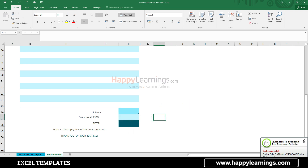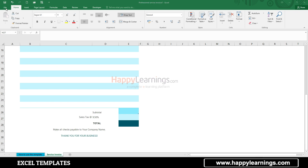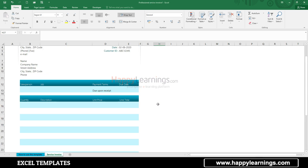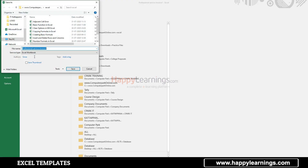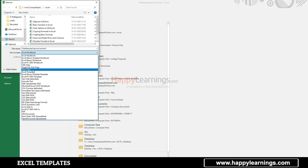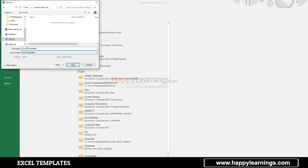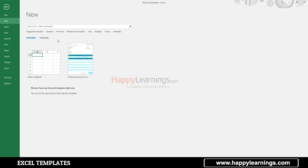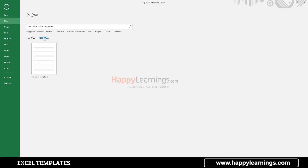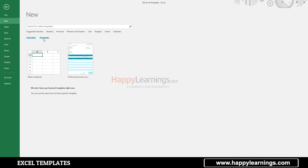We will apply the basic formula to some functions, tax, and calculations. We will change all this formula and change the template. We will save the file as a template. If you have a personal template, it will be available in My Excel Templates.